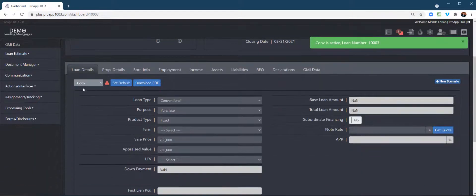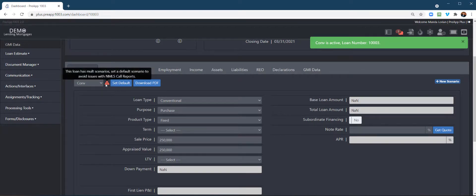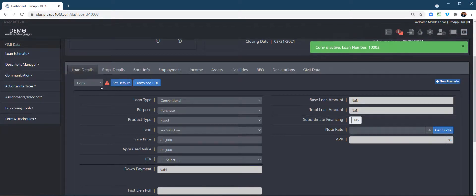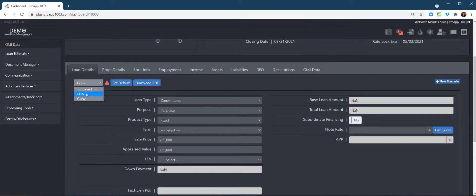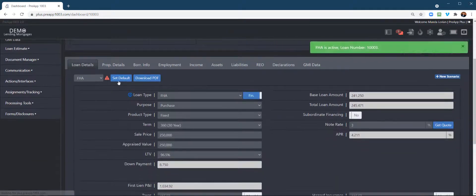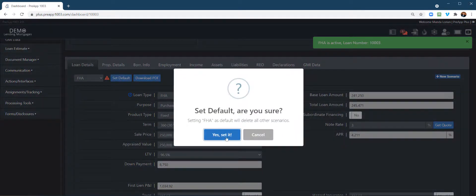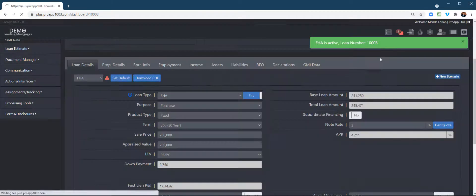Okay, and you can, again, toggle between them here, but, you know, again, we give little notifications here. So, let's say I'm going to actually flip him to the conventional, and I'm going to, excuse me, to the FHA. I'm going to set that one as the default.